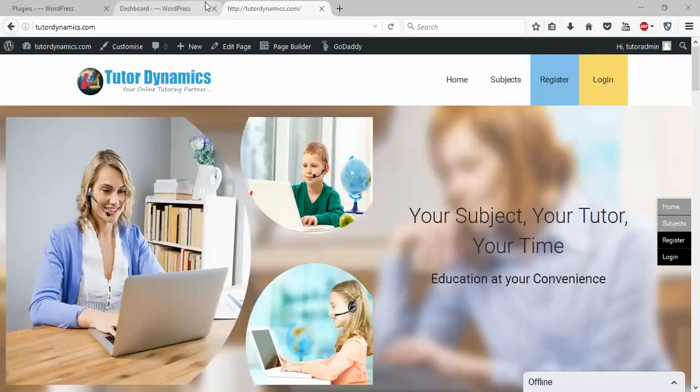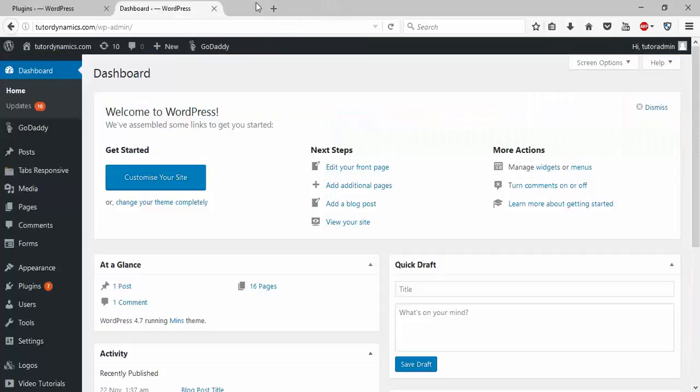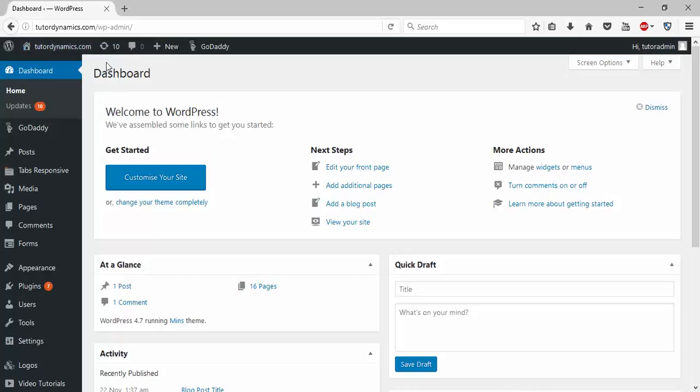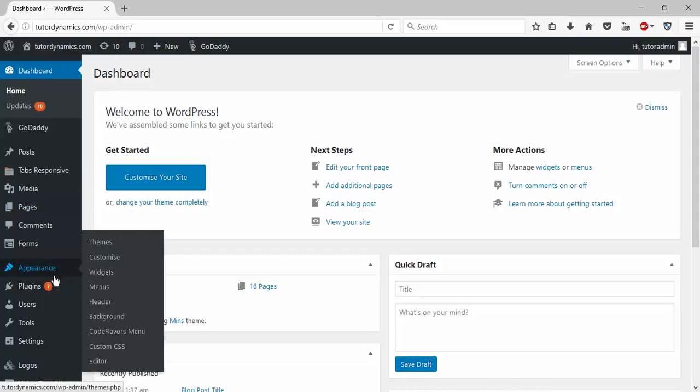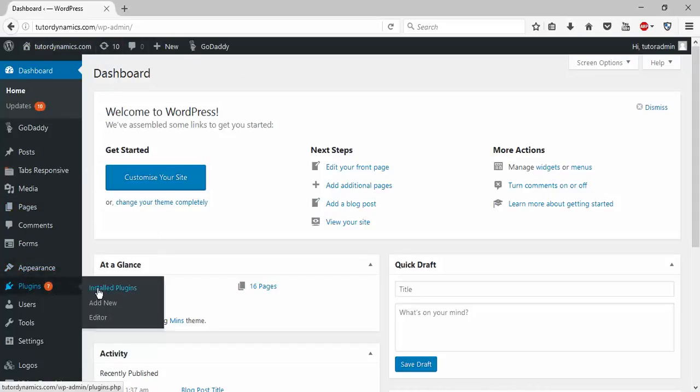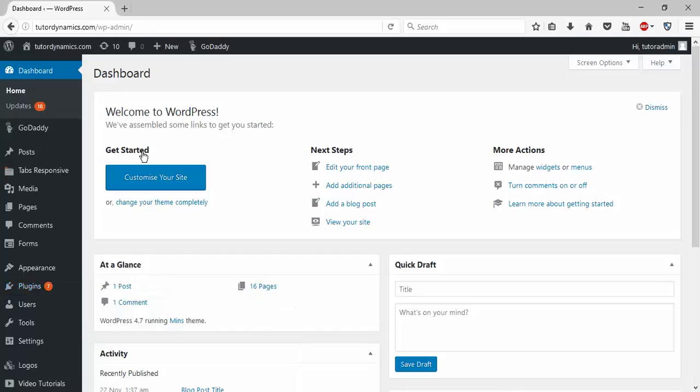Hello guys, I'll show you how to change font color in a WordPress website. For that, you need to login to your WordPress website. I recommend you install a plugin called Site Origin CSS.